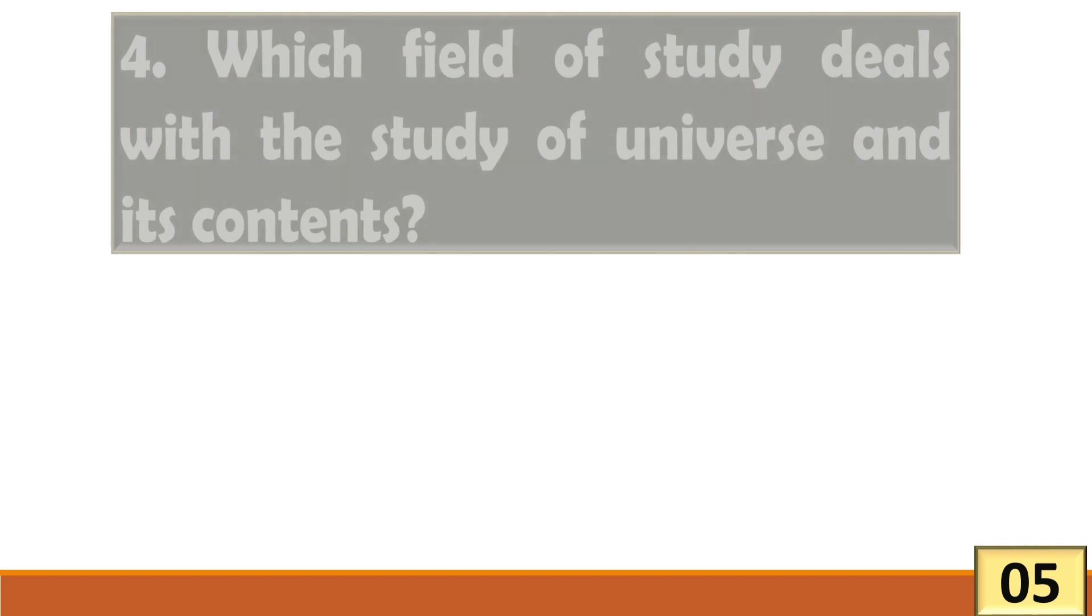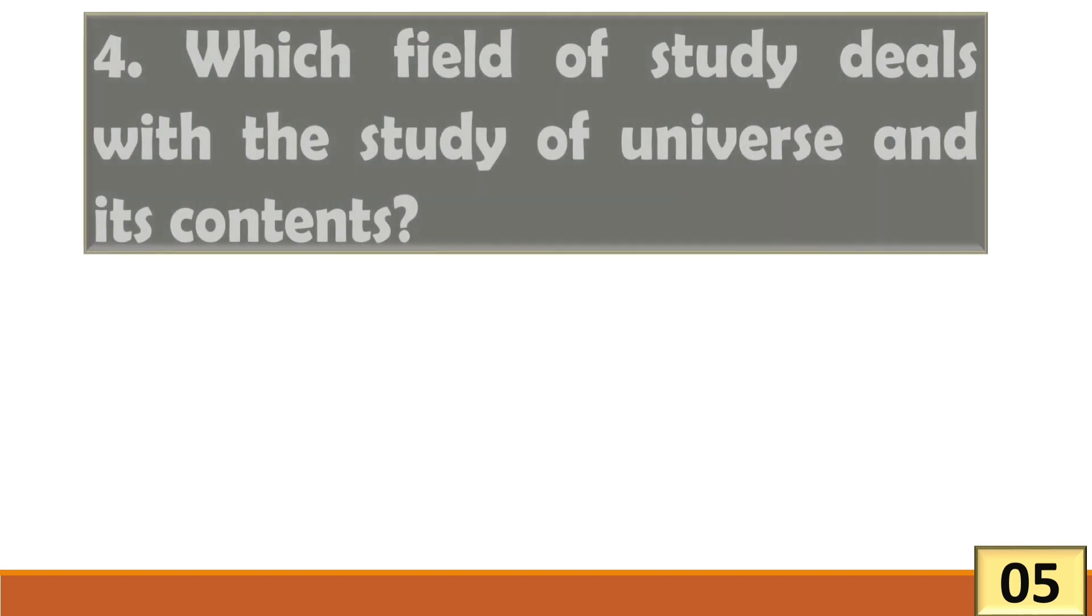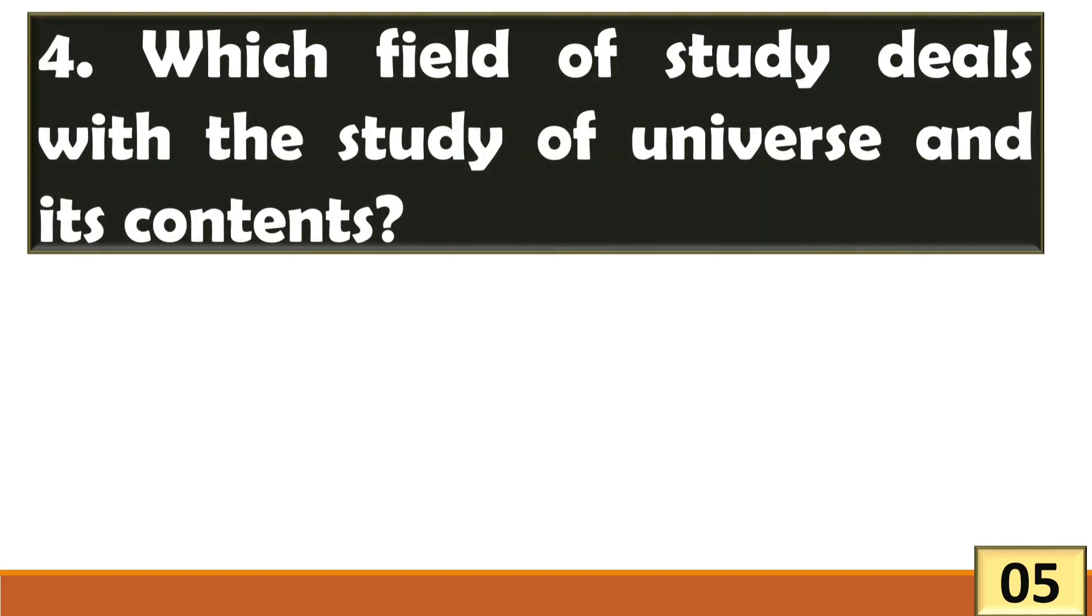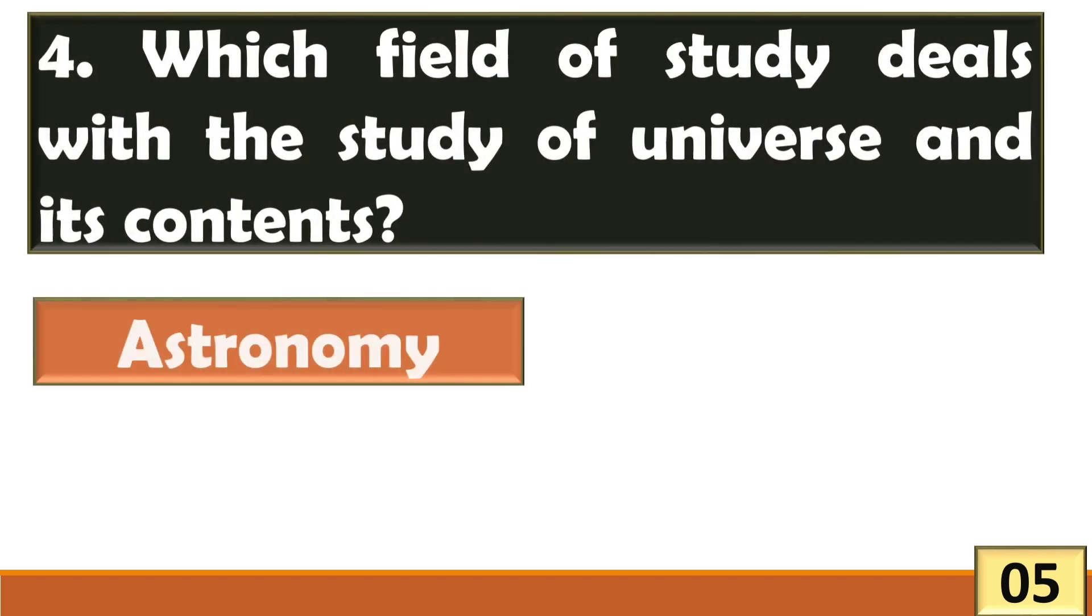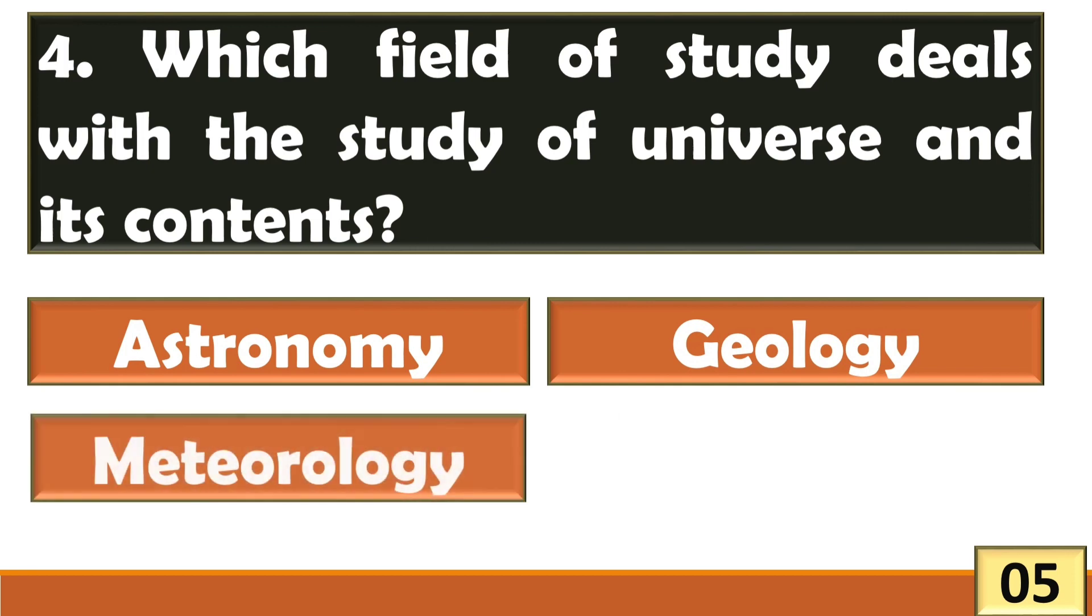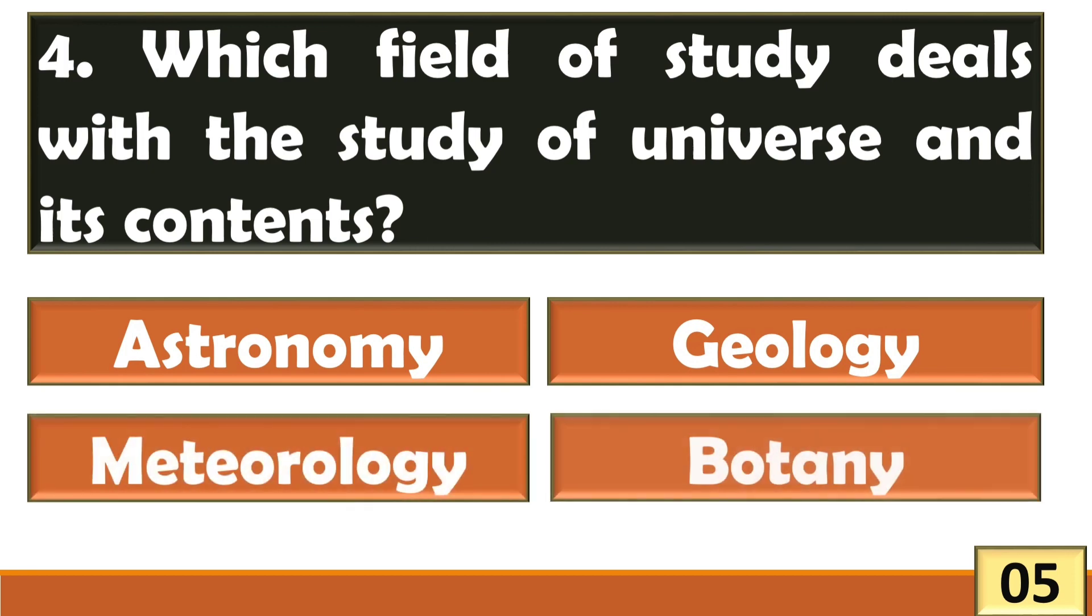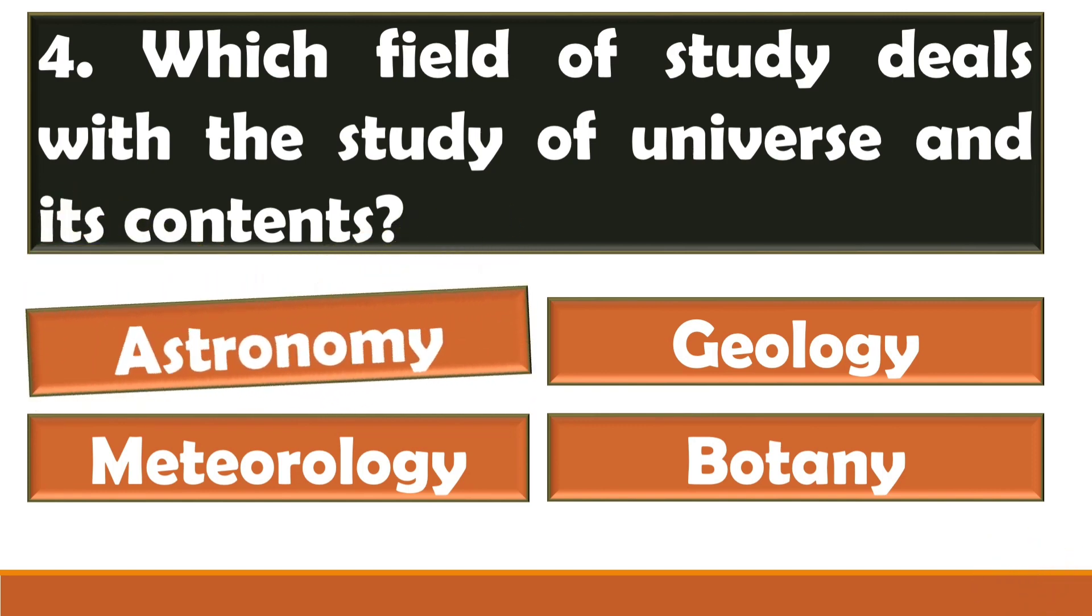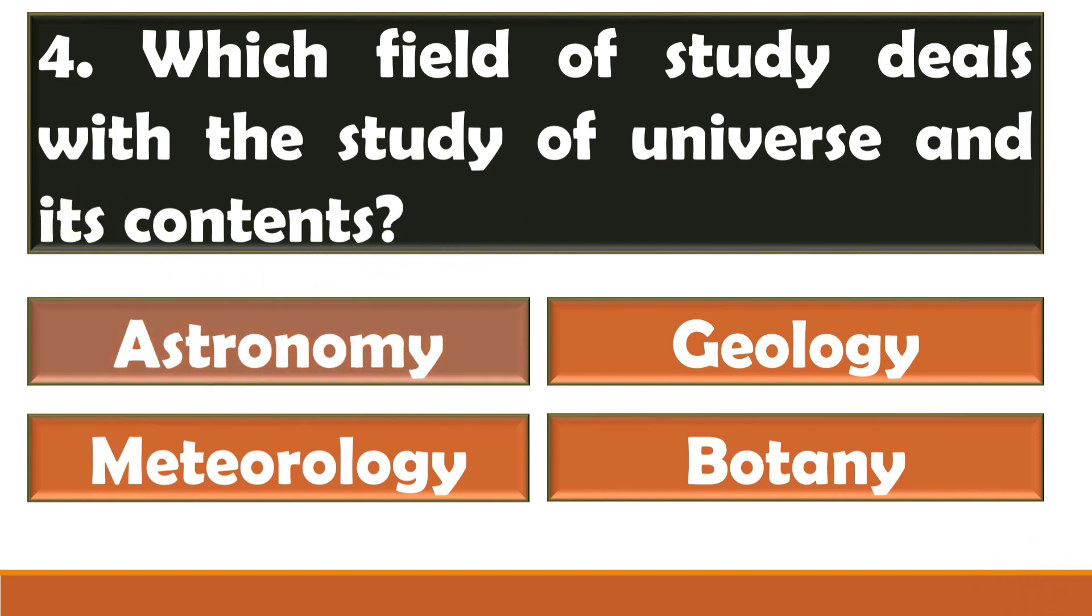Which field of study deals with the study of universe and its contents? The right answer is option A, astronomy.